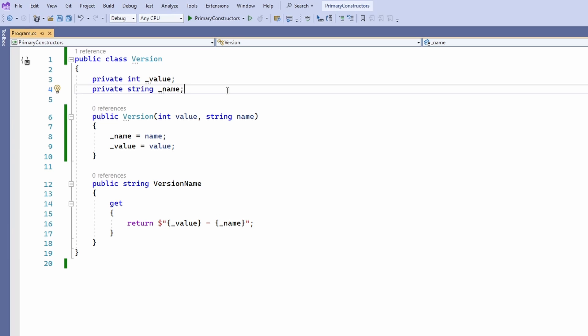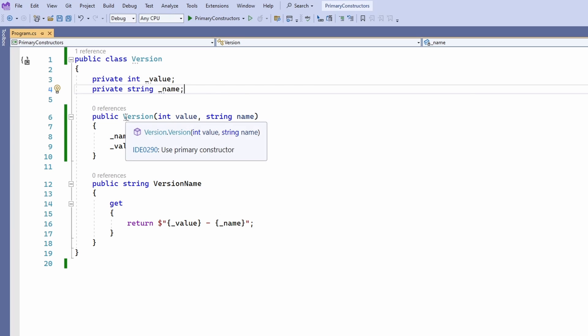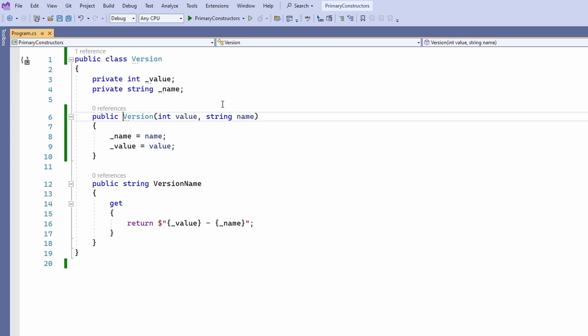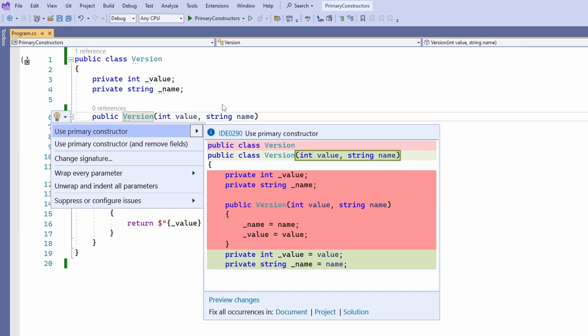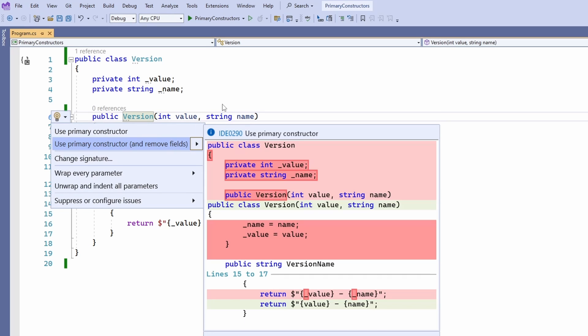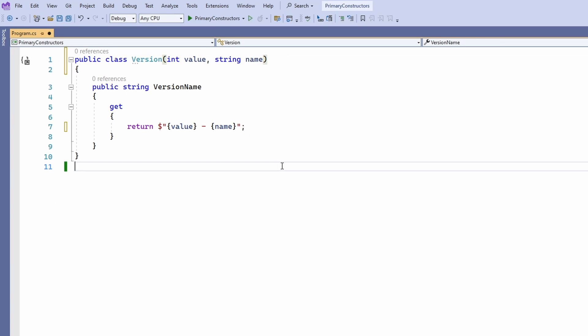This is where primary constructors make a difference. In Visual Studio 2022 preview, we already have a refactoring suggestion that lets us refactor the code to use primary constructors and remove unnecessary code. As you can see, the code is much shorter. Let's explore it in more detail.